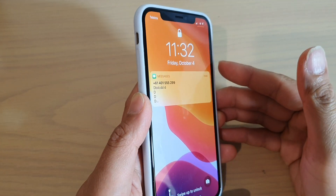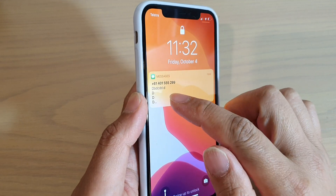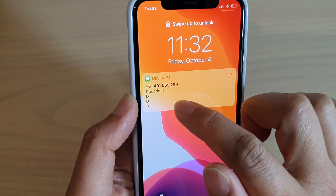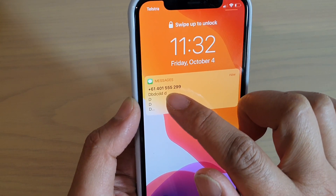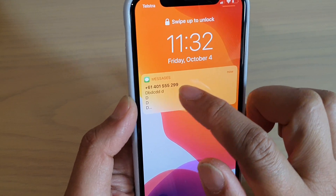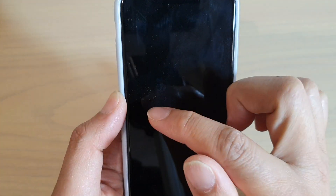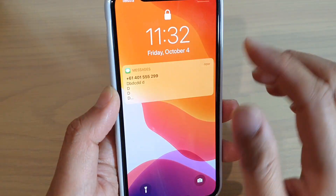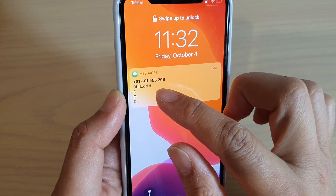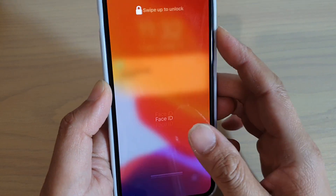Hi, in this video we'll take a look at how you can show or hide the notification preview on the iPhone 11 Pro. You can see here, this is the message notification preview. Whenever you receive a notification, the phone can give a preview on the lock screen. If you do not want to show this preview on the lock screen, you can hide it. Here's how you can turn it on or off.